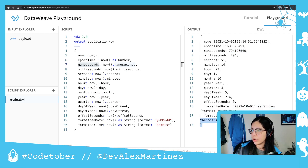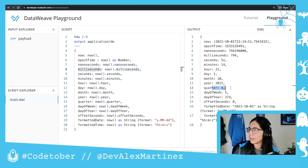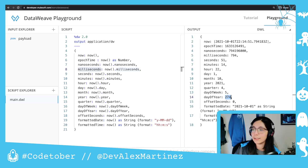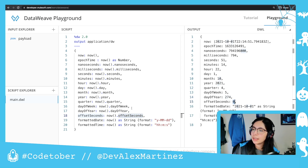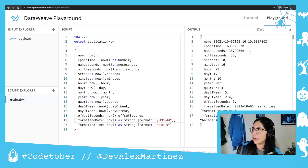And everything else is just a number. This is a string, and this is a string as well. So if you want milliseconds, you just have to say now.milliseconds. And if you want seconds, now.seconds. Minutes, hour, day, month, year, quarter — oh, even quarter, I didn't even know that. Day of week — day of week would be a number. Day of year — I didn't know that either. Offset seconds — I'm not sure what that is. Format a date — yes, if you want to change the format of the date. And finally, you can also format the time, which is hours, minutes, and seconds.